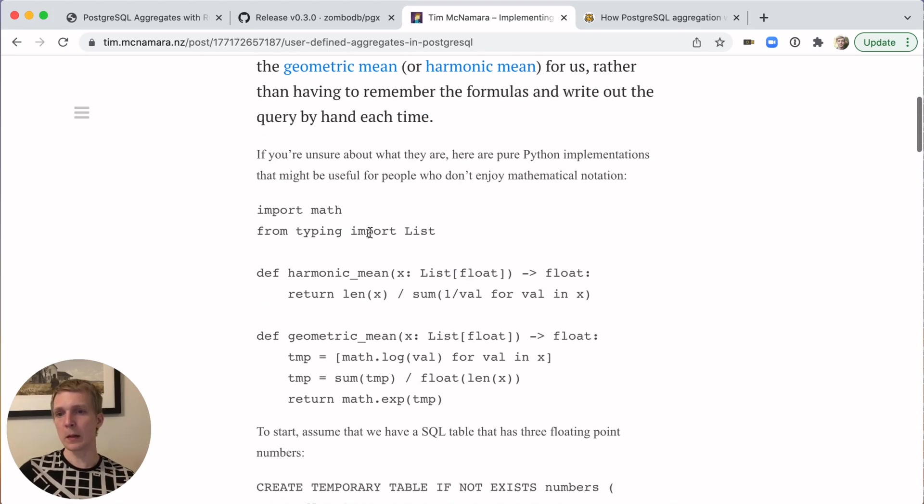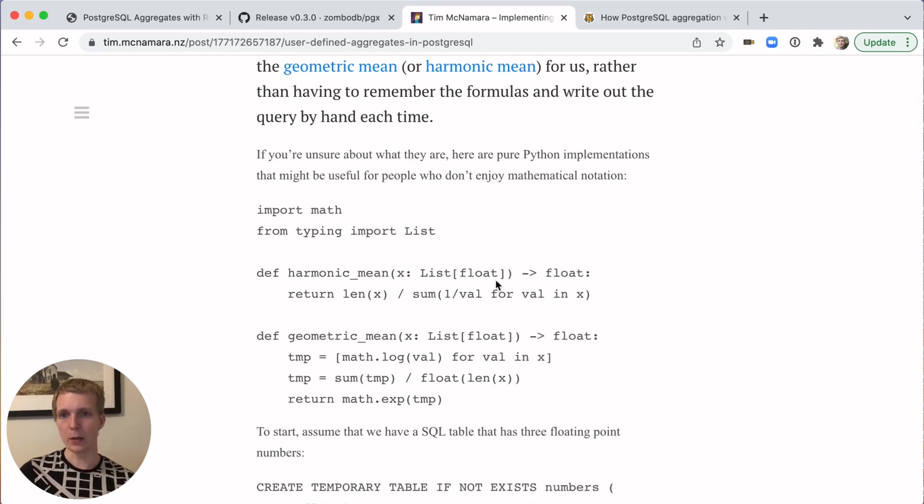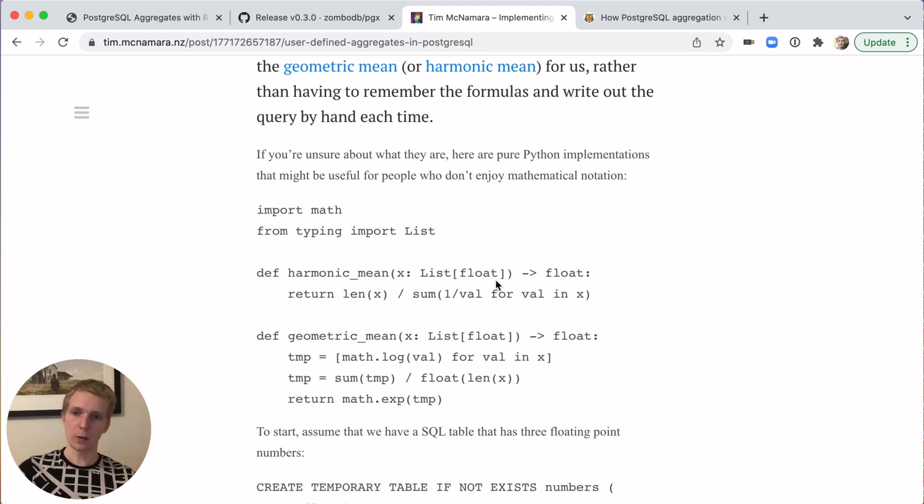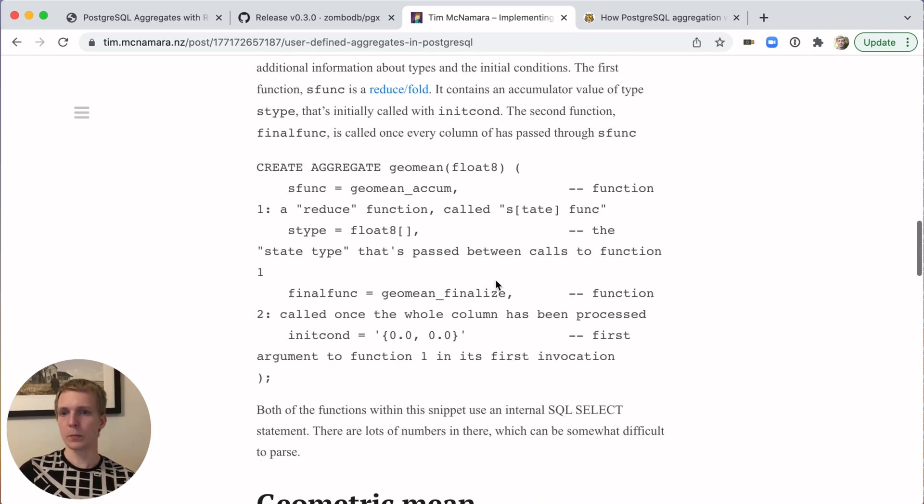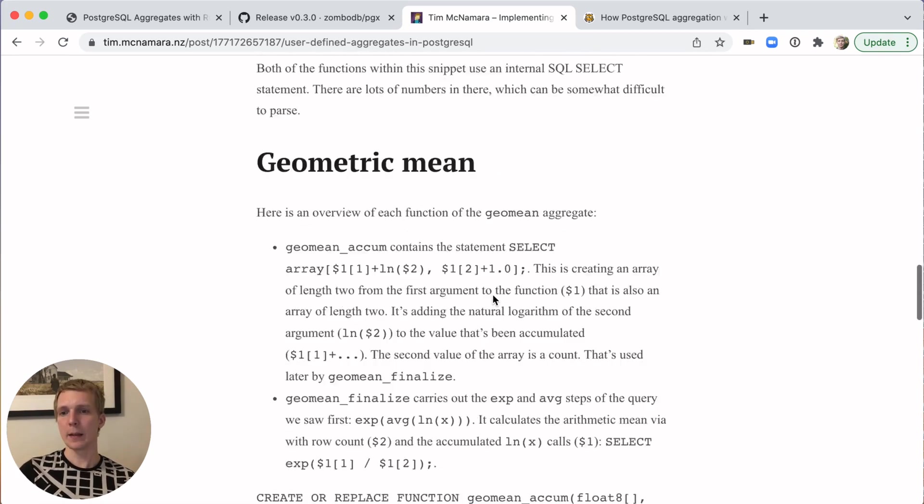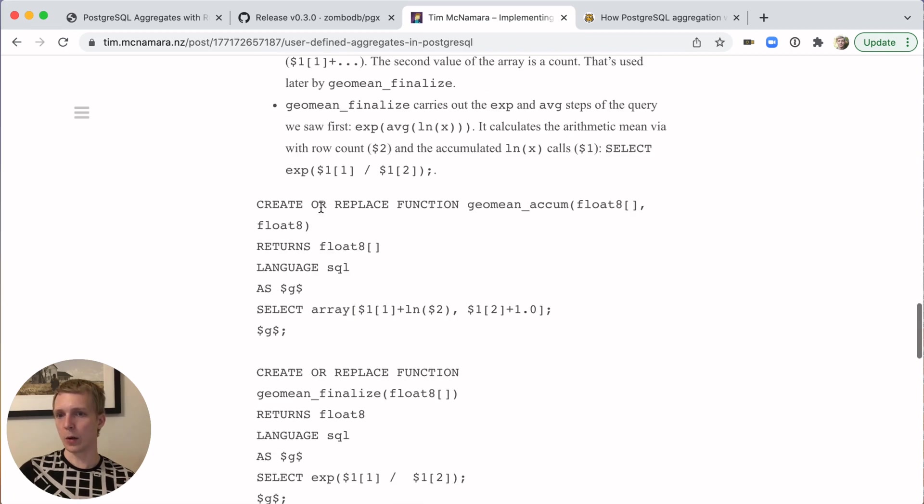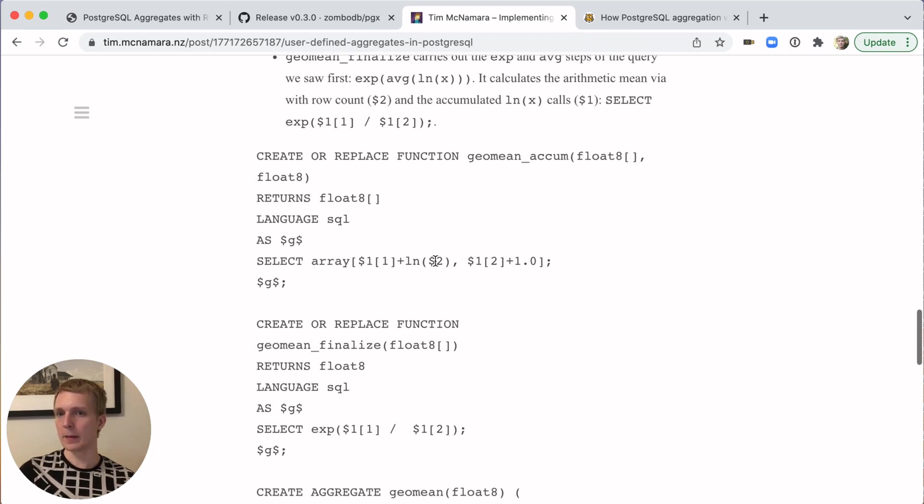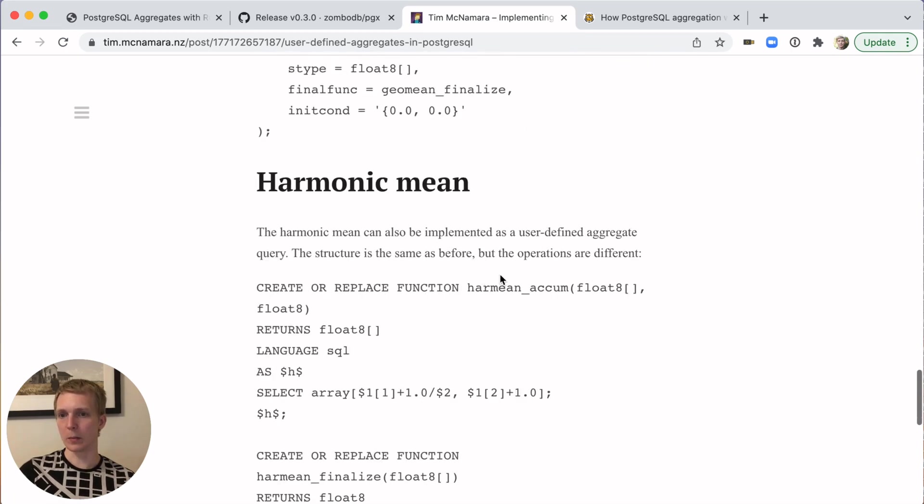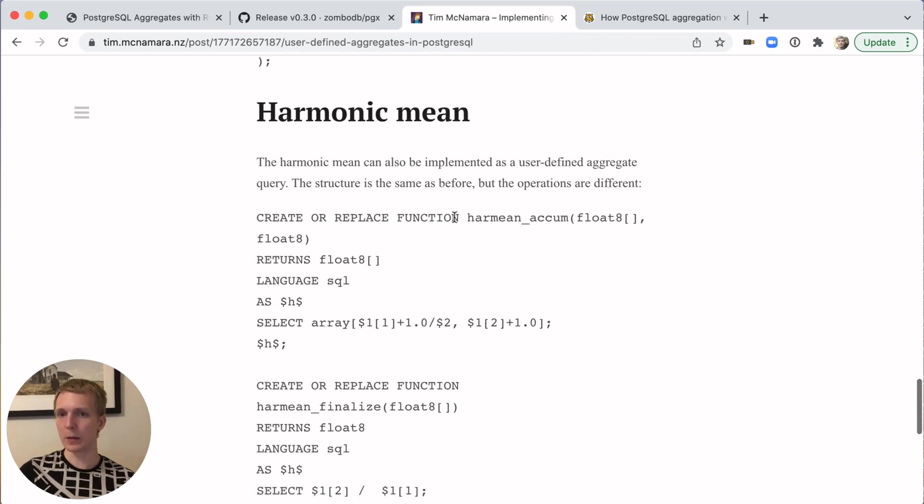Specifically coming from this Python code to run that type of logic, what he wanted to do is move that into the database. How can we run this type of code on database side using custom aggregates? Pretty simple, same create aggregate syntax, and then using raw SQL functions to implement these geometric means and harmonic means.